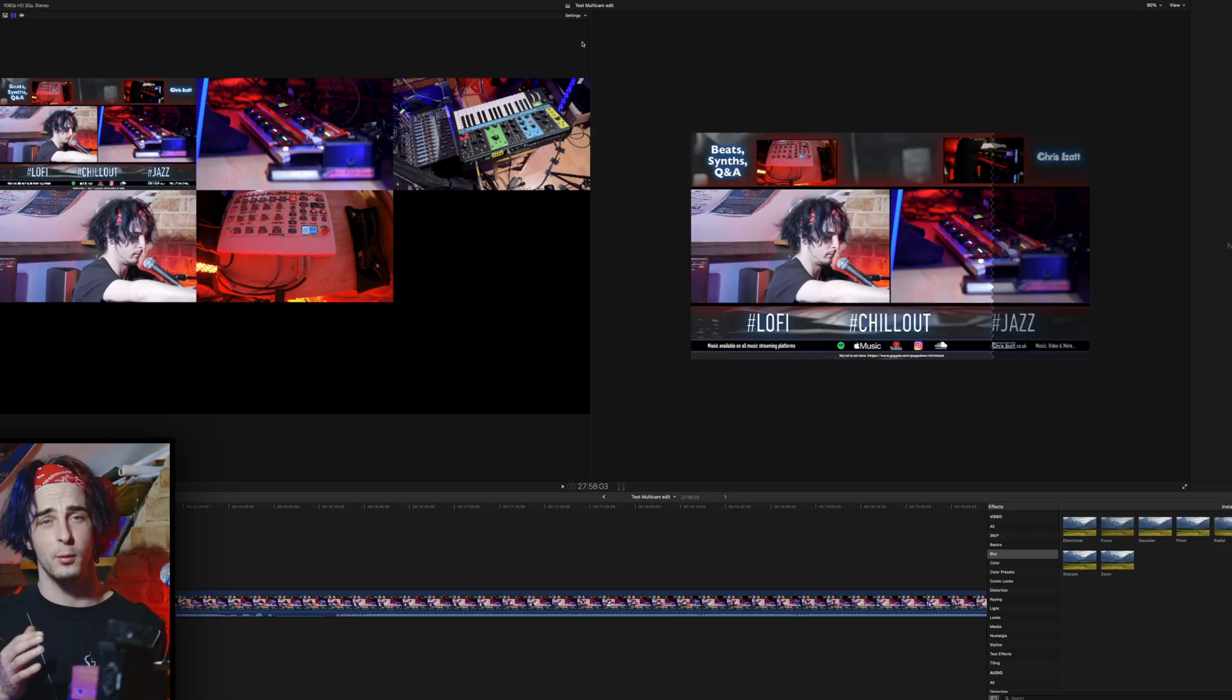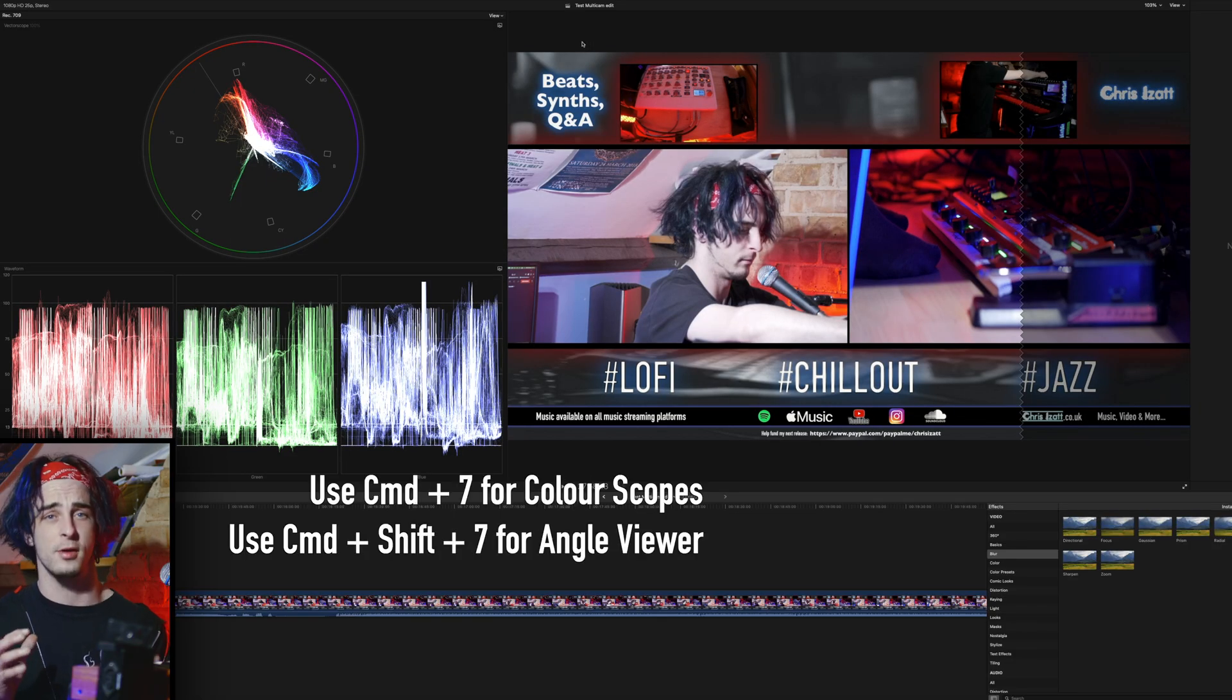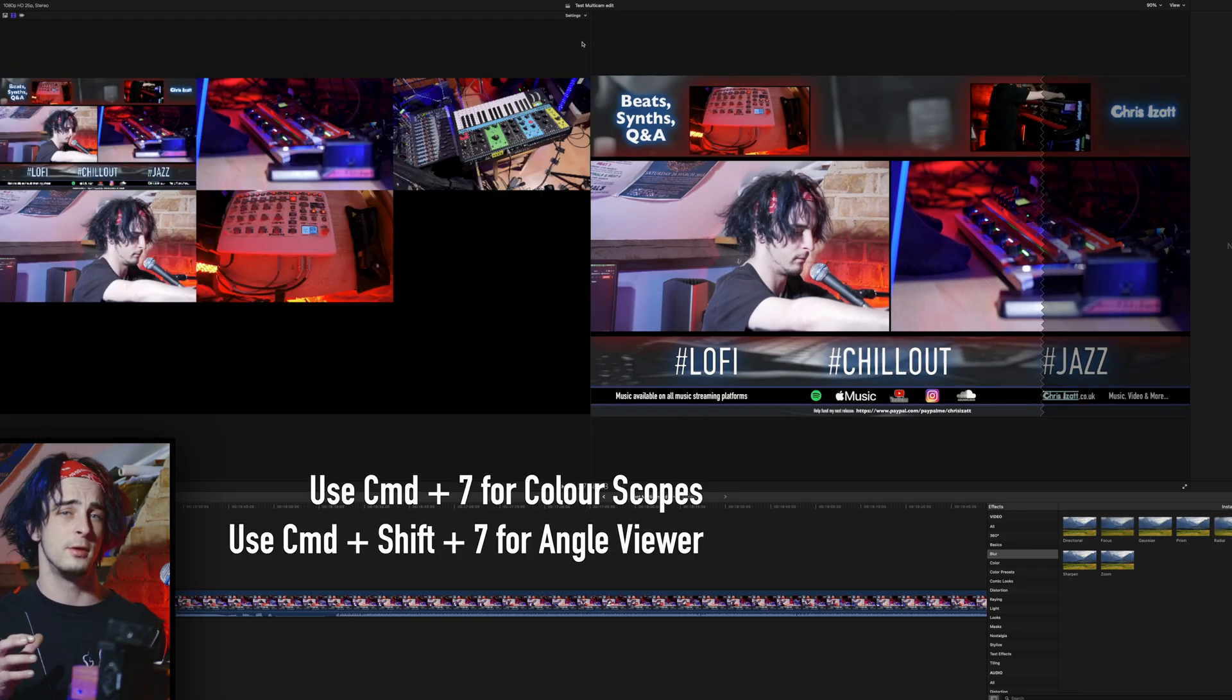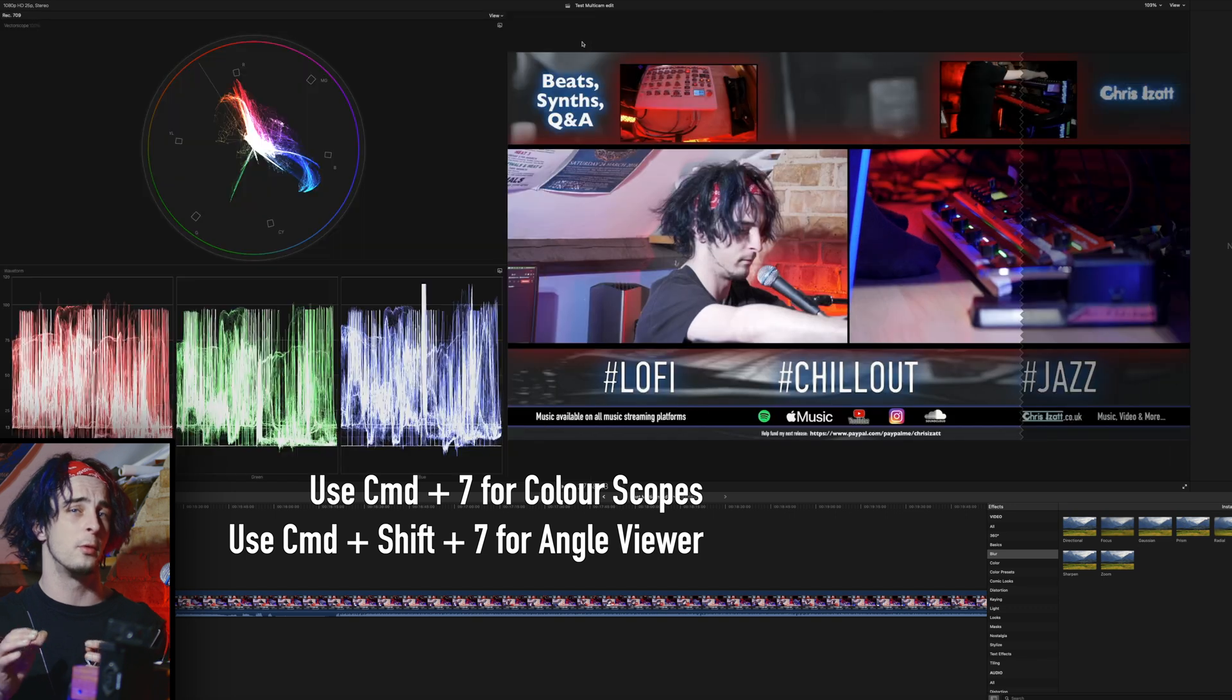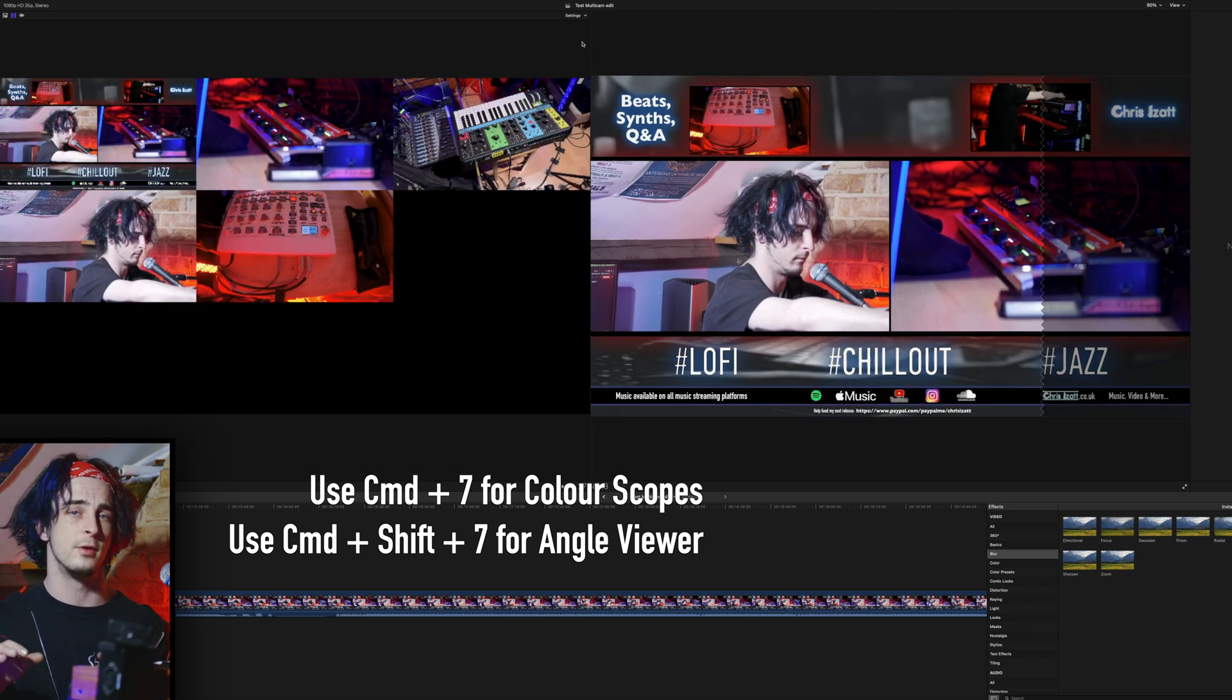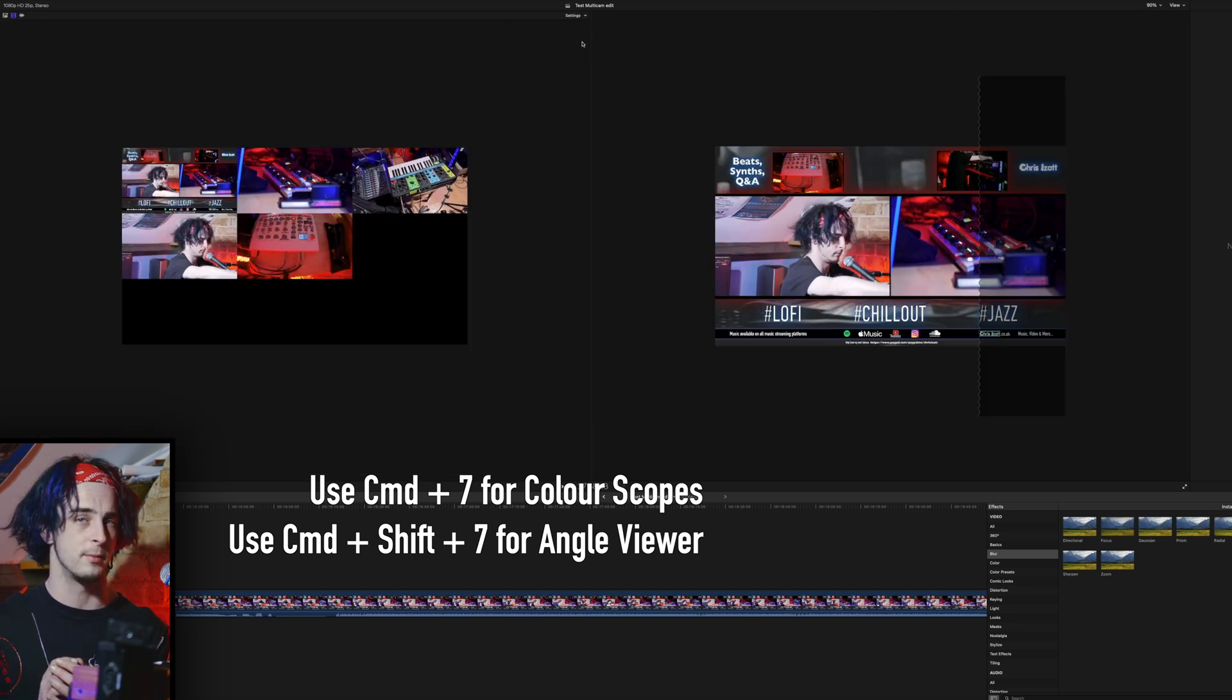Also be aware that while the multi-angle viewer is up, you won't be able to see your color scopes, although you can alternate between those using Command 7 and Command Shift 7.